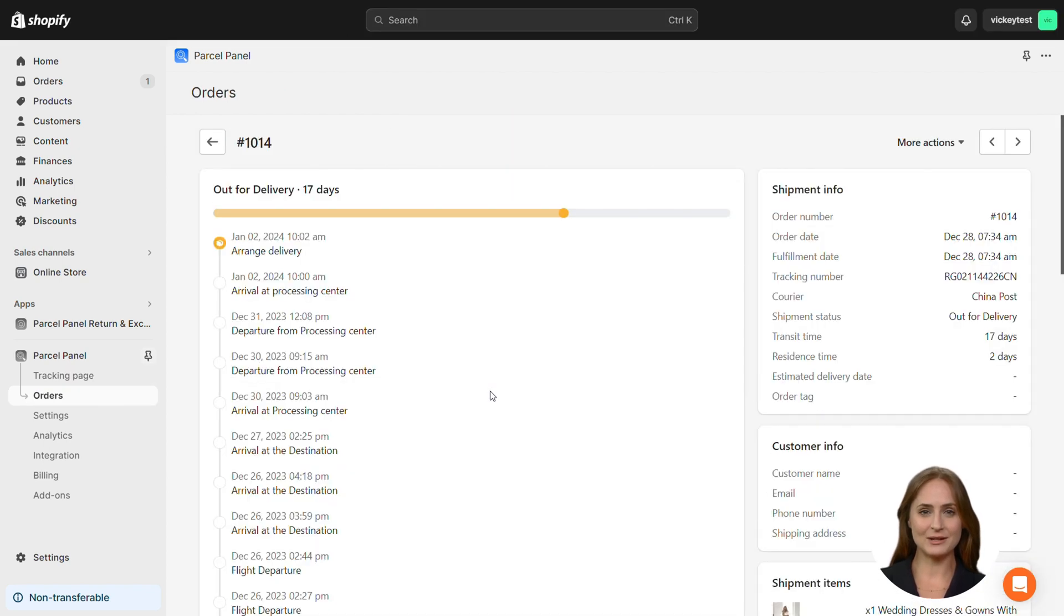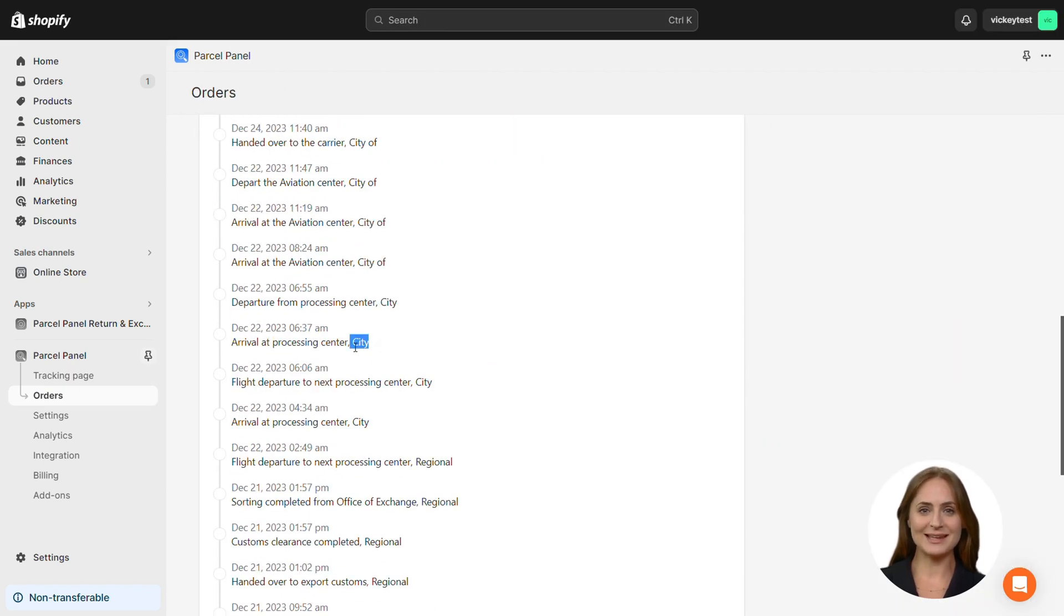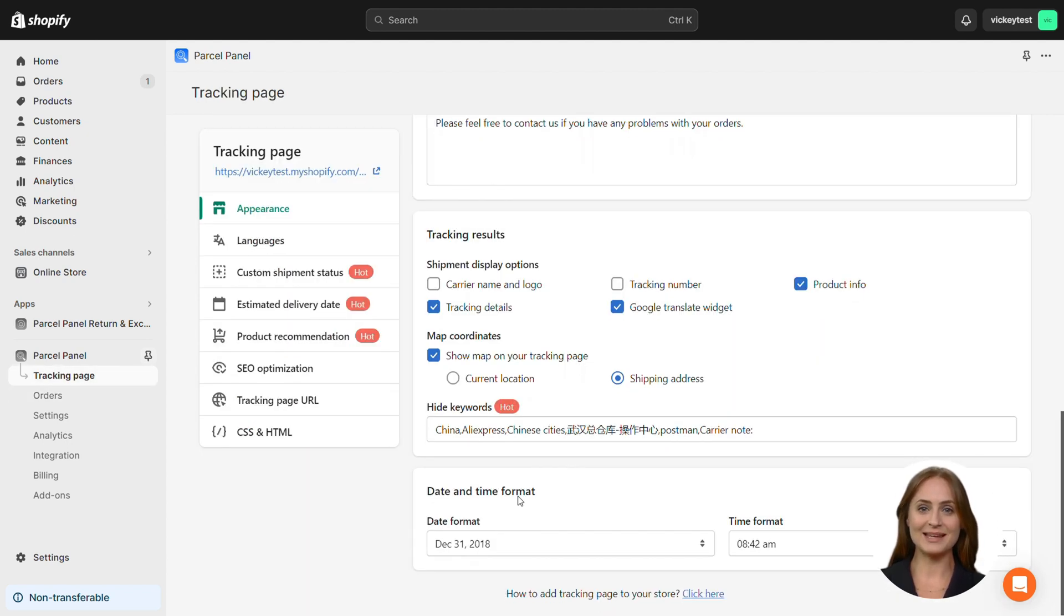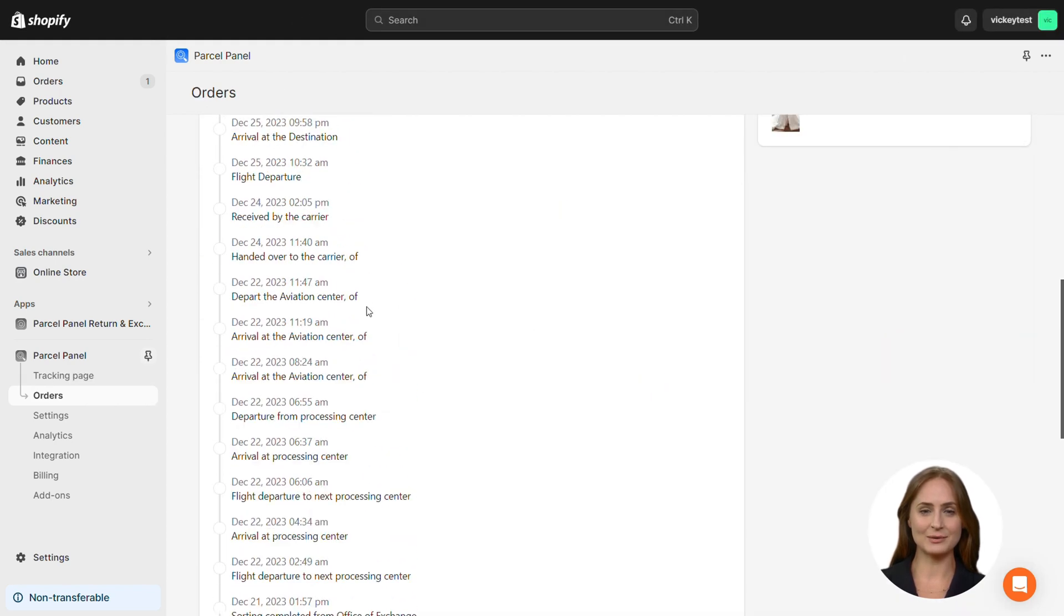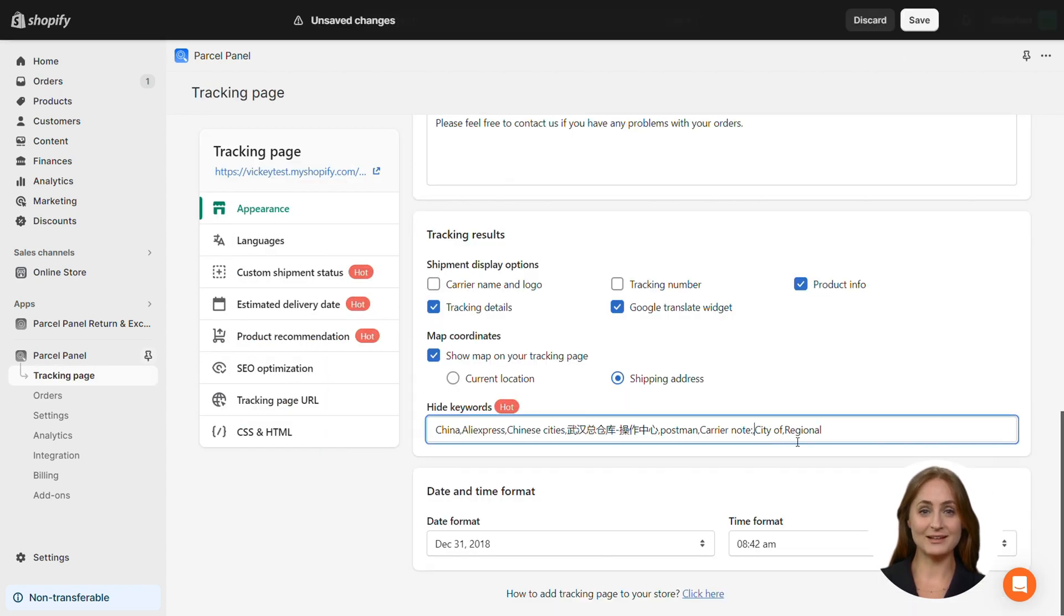If you use China Post, chances are city, city of, and regional will be left in the end. In this case, you can enter them in the input field. If there is still an issue, change the order of these keywords first, and you'll find the difference.